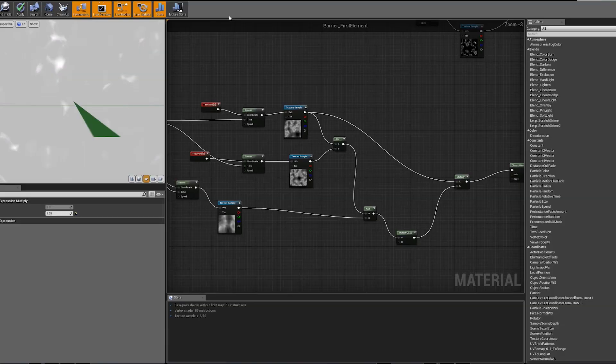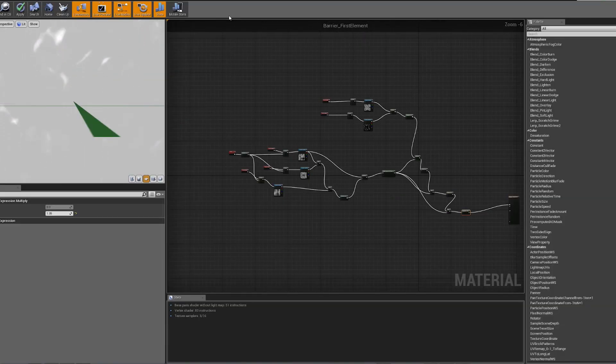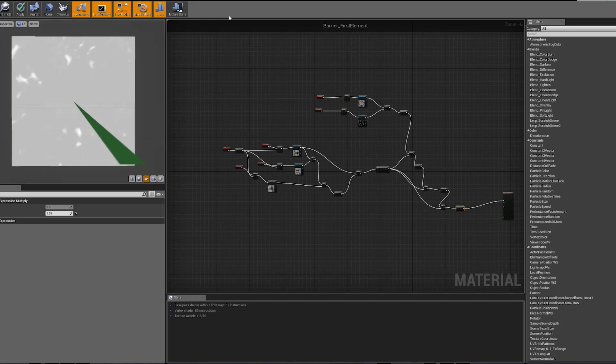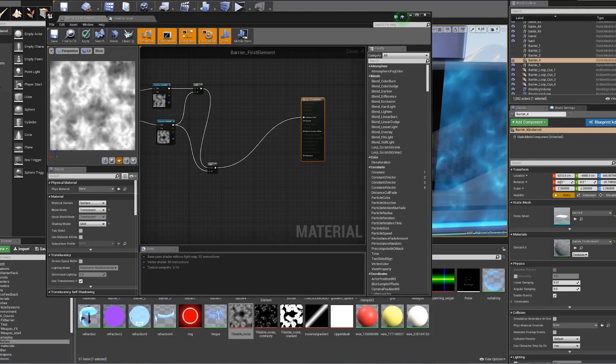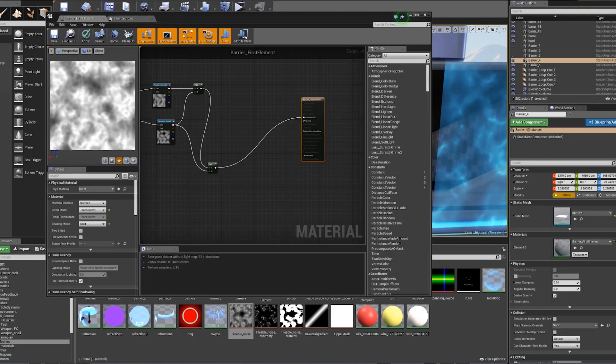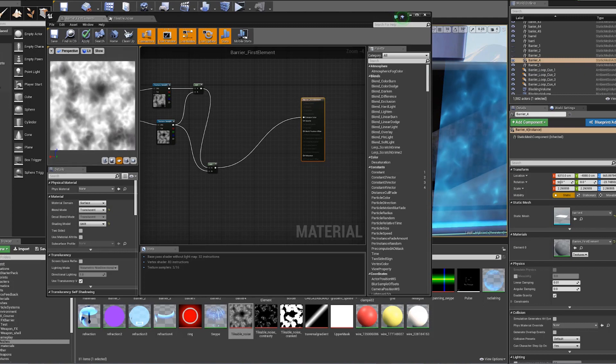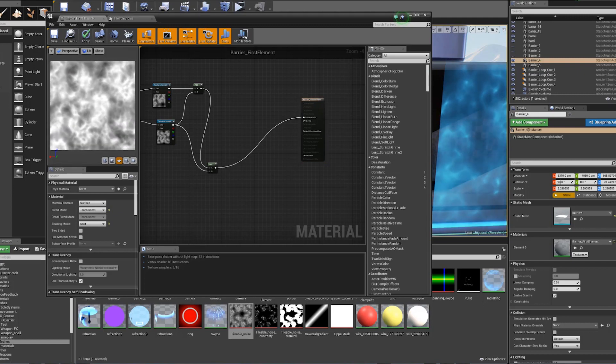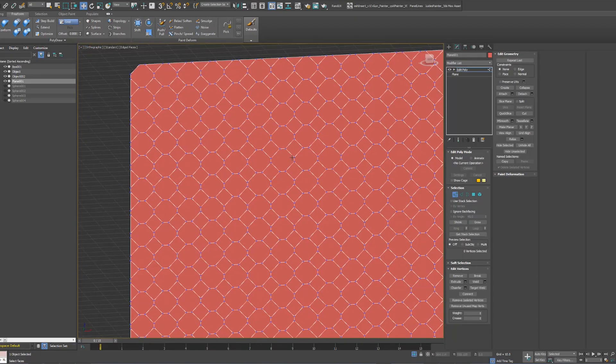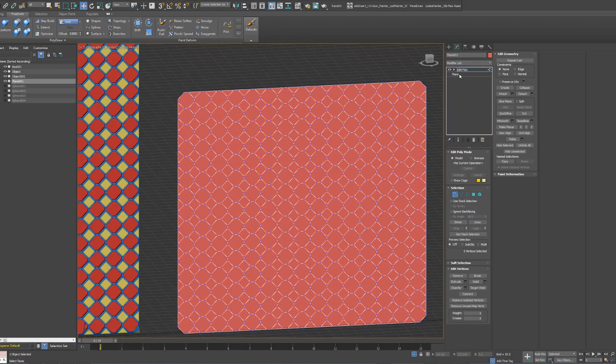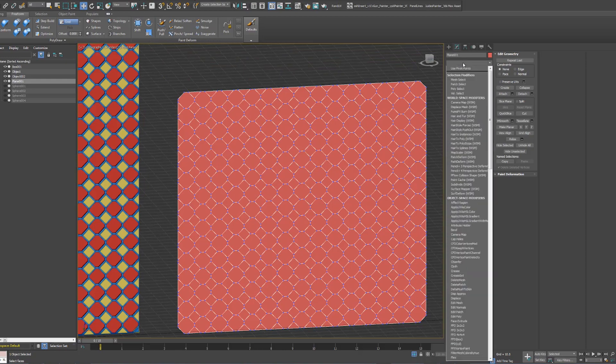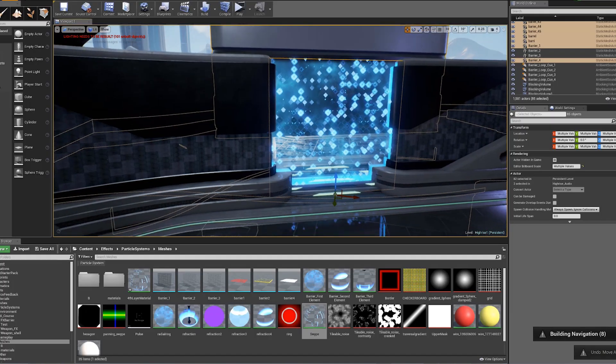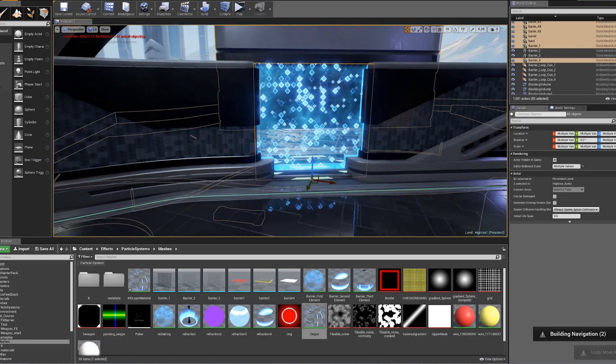We will be going deep into Unreal Engine's material creation, using noise maps and other textures to get the effect of energy running across the walls, as well as model and create the UVs for all the meshes we need to accomplish the complete effect.